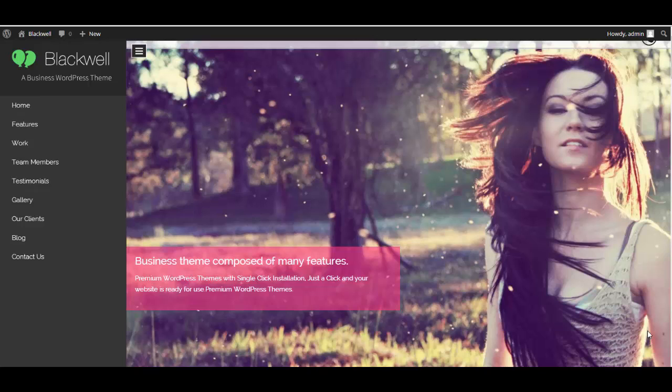Hello everyone, today in this video I'm going to explain how you can create the portfolio gallery in your Blackwell WordPress theme.